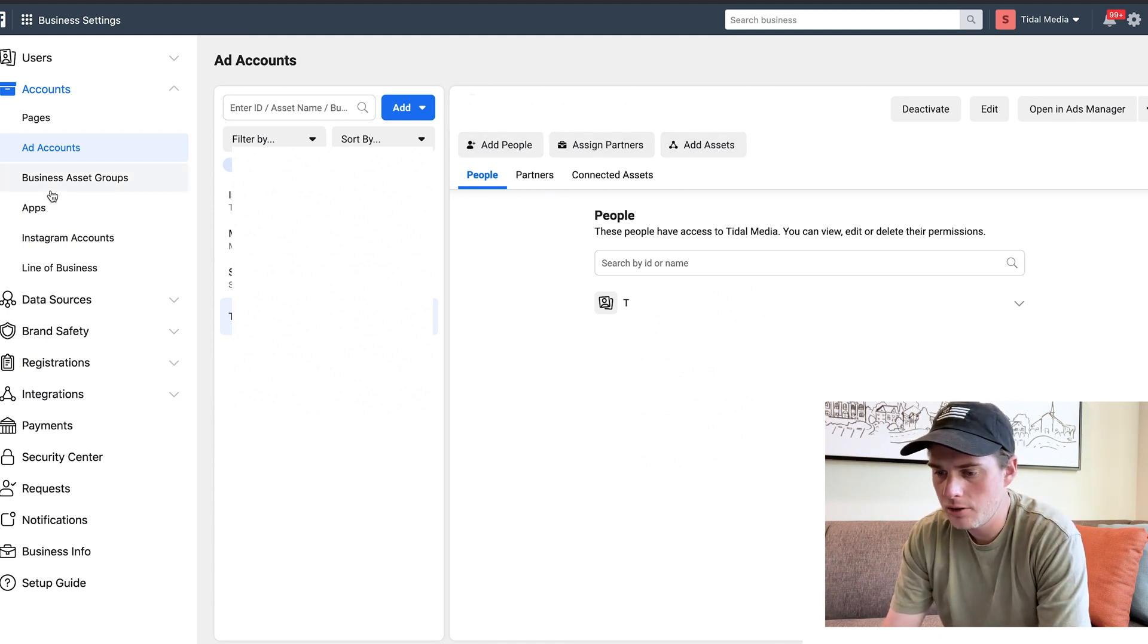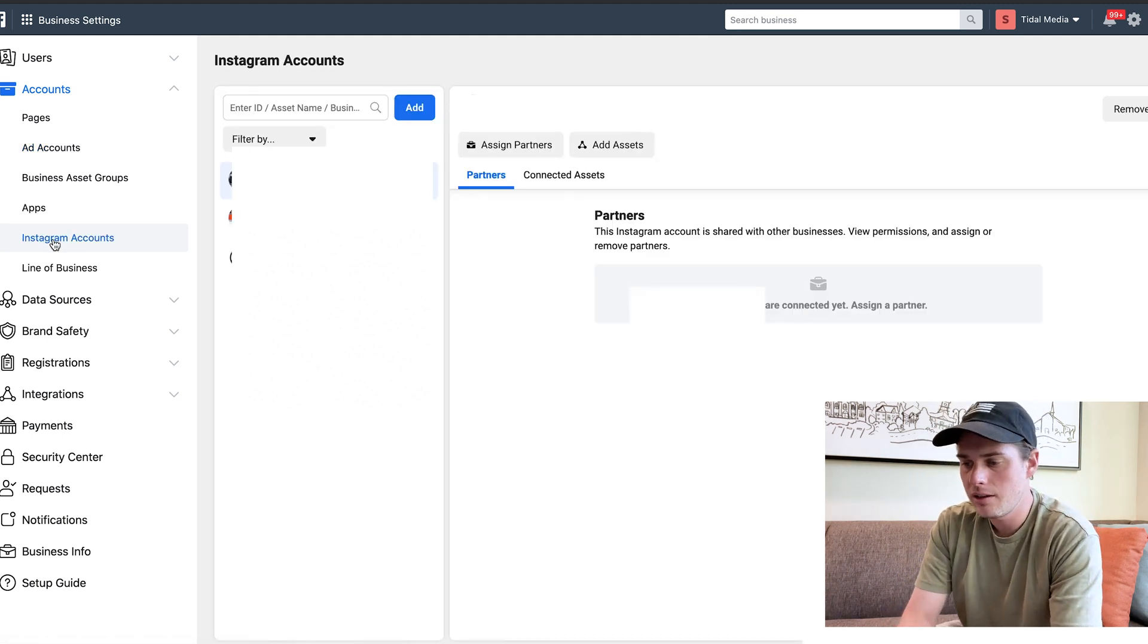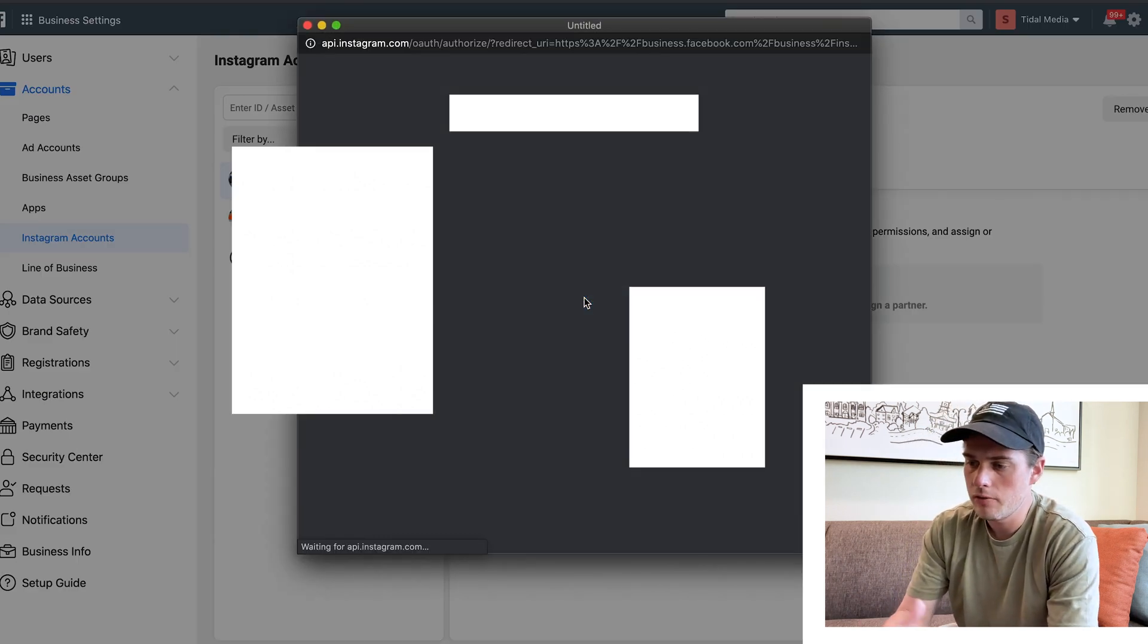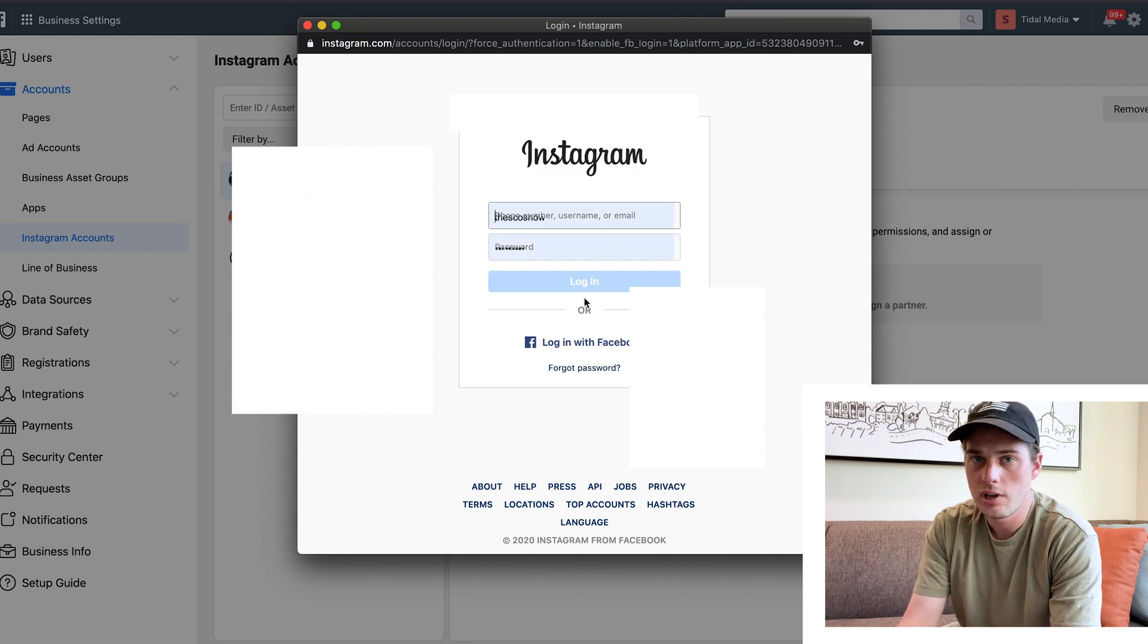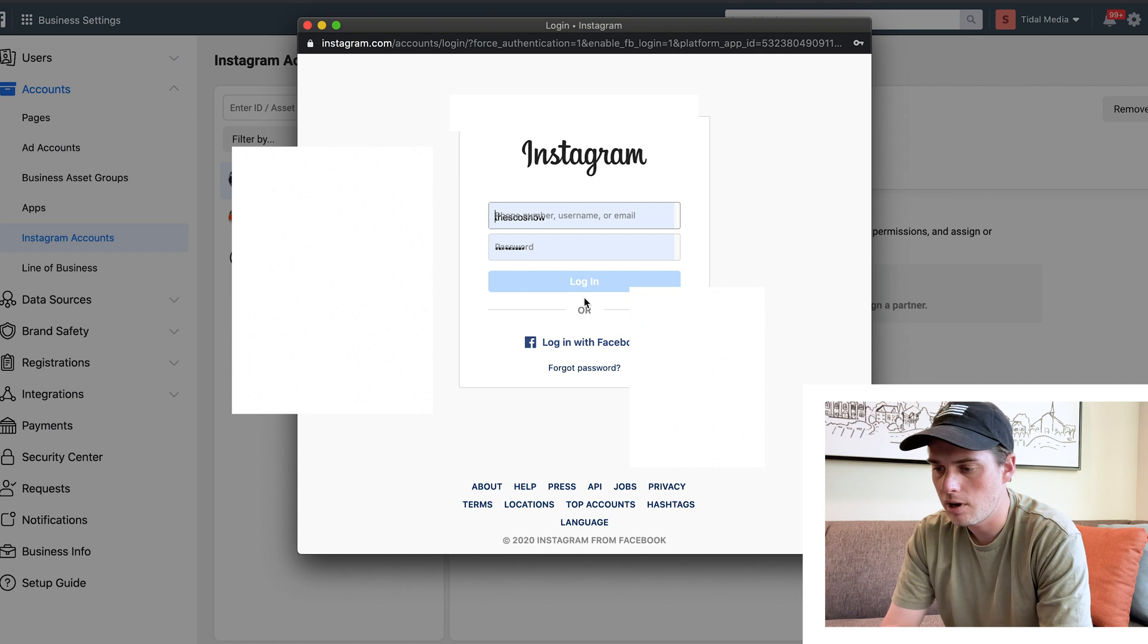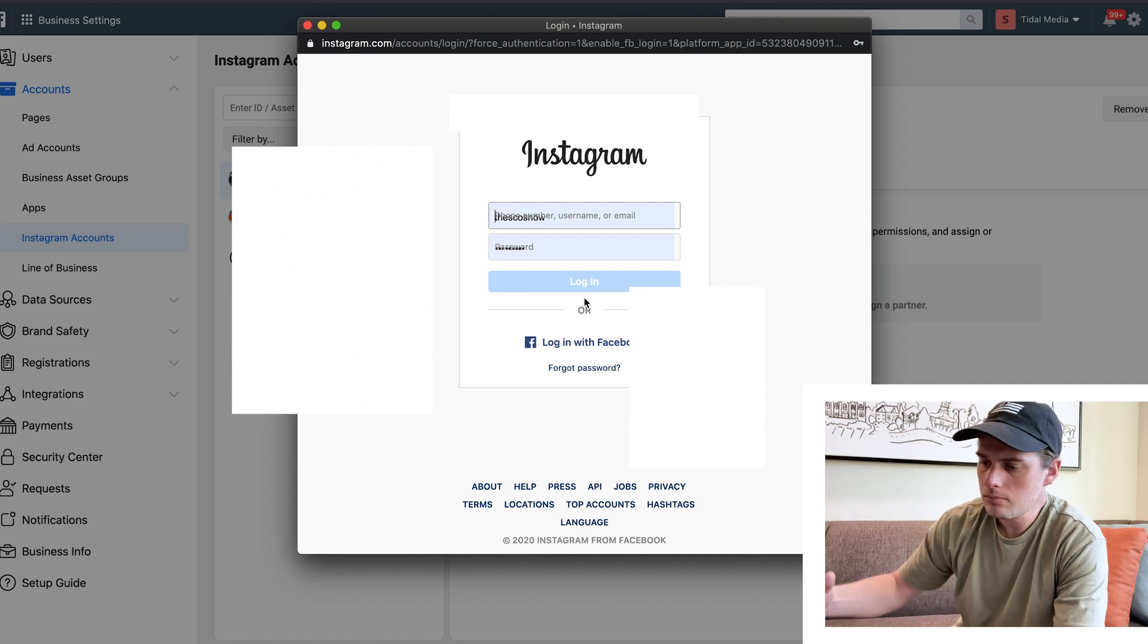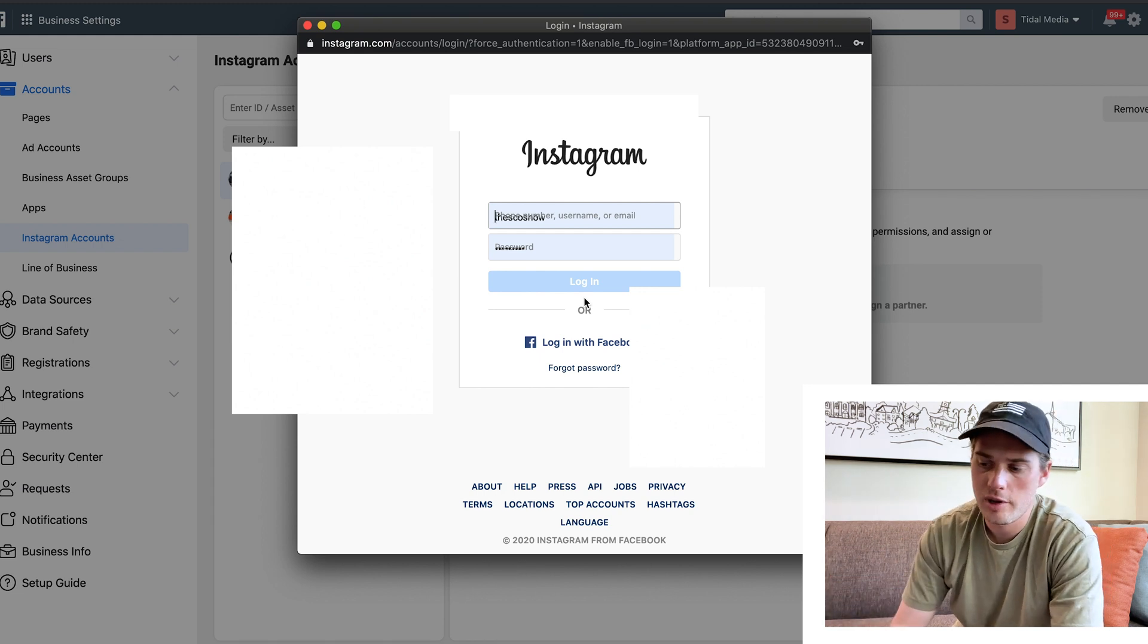I'm going to skip down to Instagram Accounts now. Instagram Accounts is slightly different because if we come up and click on Add, and then click on Connect Your Instagram Account, it forces you to put in a username and login. It forces you to log in to your actual Instagram account.